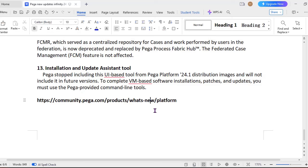And another thing, Installation Update Assistant tool. So previously we used to click next and we used to update or do updation. So now Pega stopped including this UI-based tool from 24.1, so it will actually ask us to do the complete command line based installation patches or updates. And they would become providing some Pega-provided command lines. You have to use that only and do this upgrade or installation.